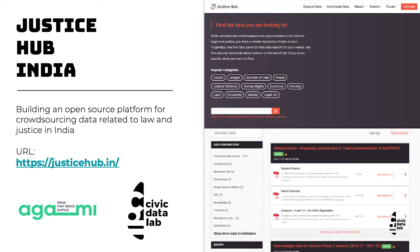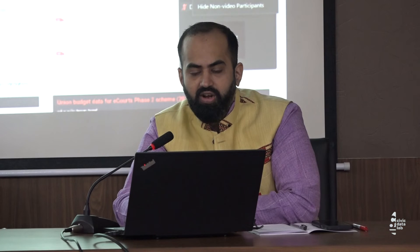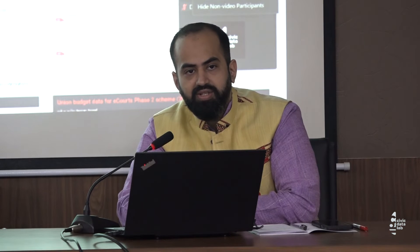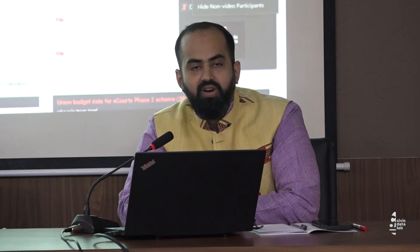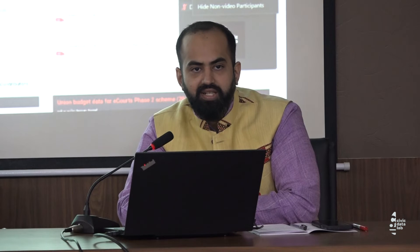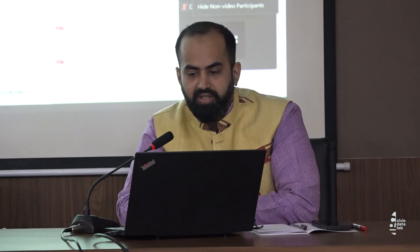Similarly, in law and justice, we have launched JusticeHub, which is an open-source platform that enables crowdsourcing of data. Unlike budget data, law and justice related research and analysis data is scattered across the community. With this platform, we make sure that information from several sources, collected by several members of our community, can be contributed to one place in an accessible manner.